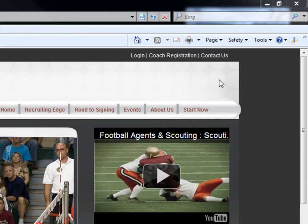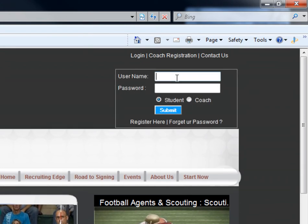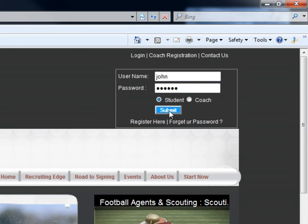In the upper right hand corner of your screen, click Login. You will then need to enter your username and password. Be sure the student option is selected, then click Submit.